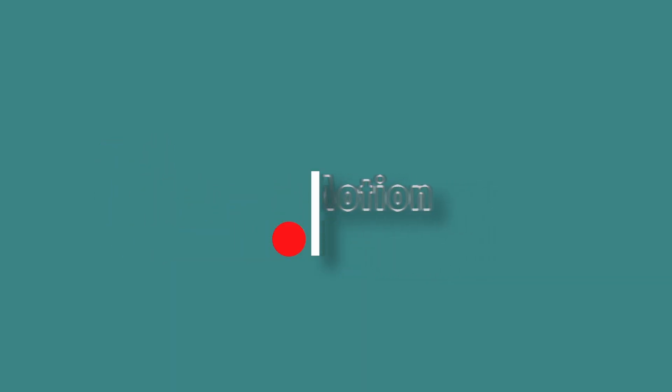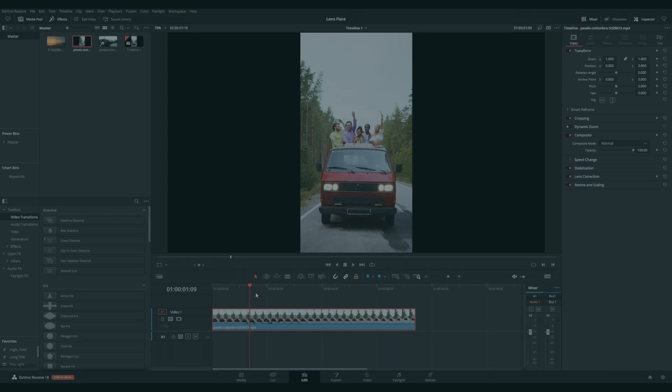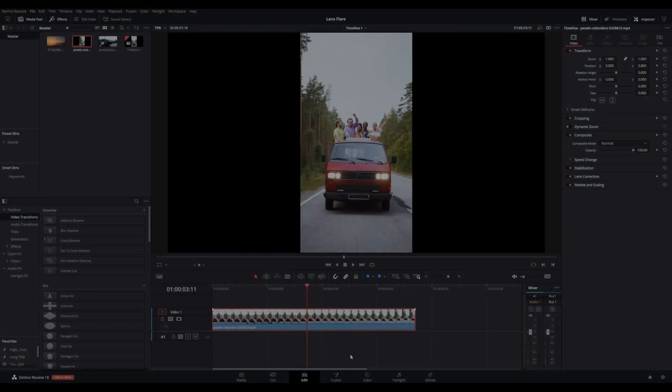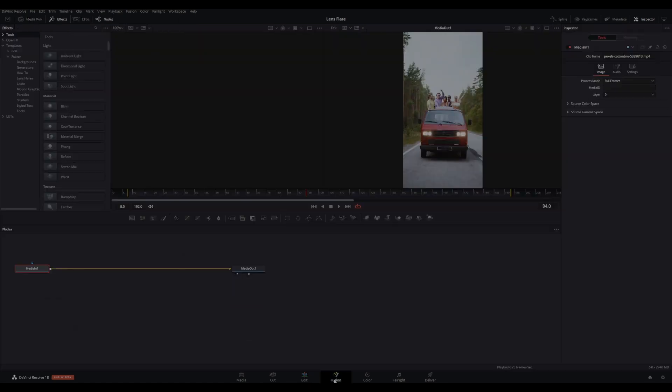A reasonably simple one today, how to add some lens flare with built-in DaVinci Resolve effects. With a clip on your timeline that you want to add lens flare to, go to the Fusion page.